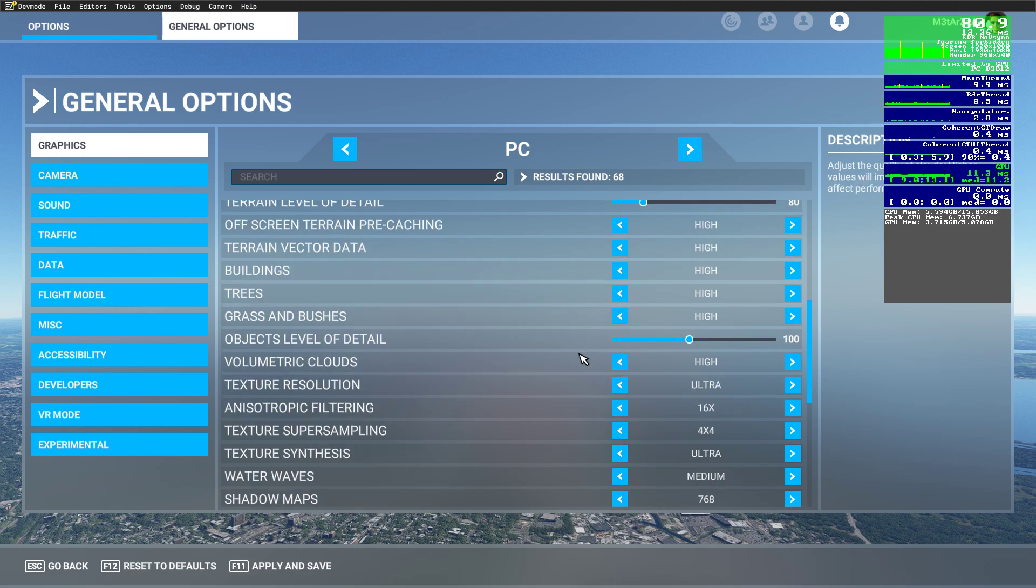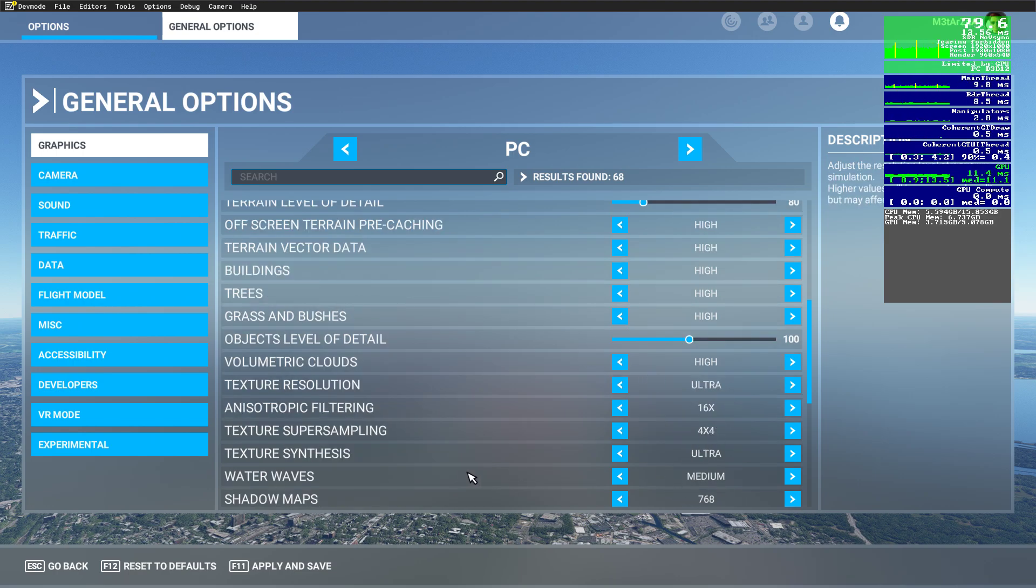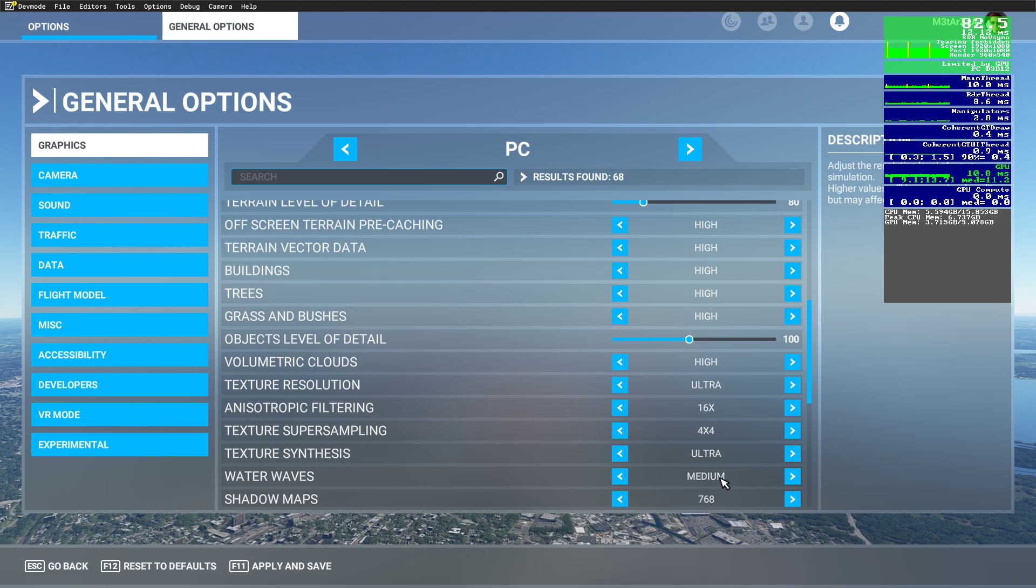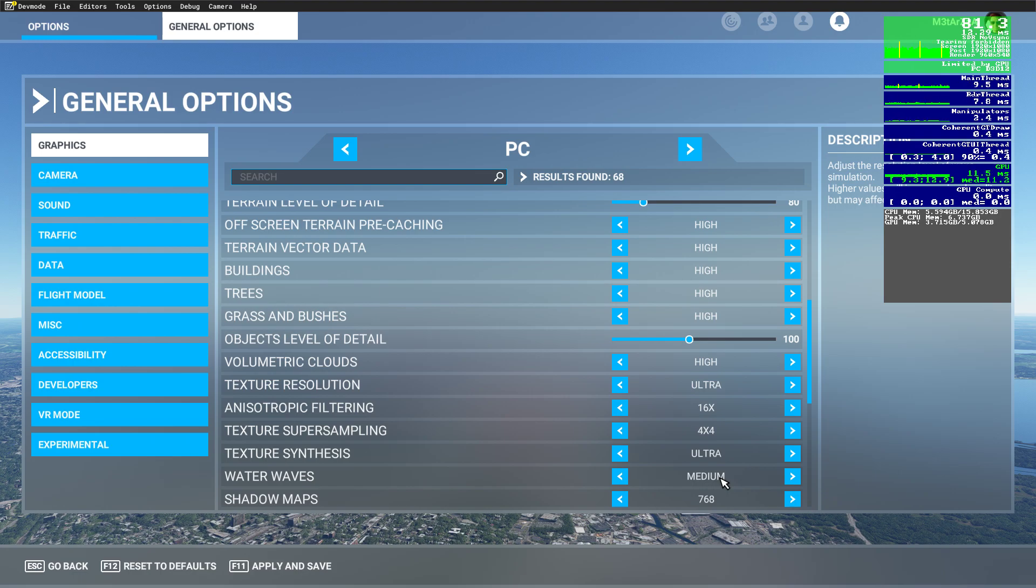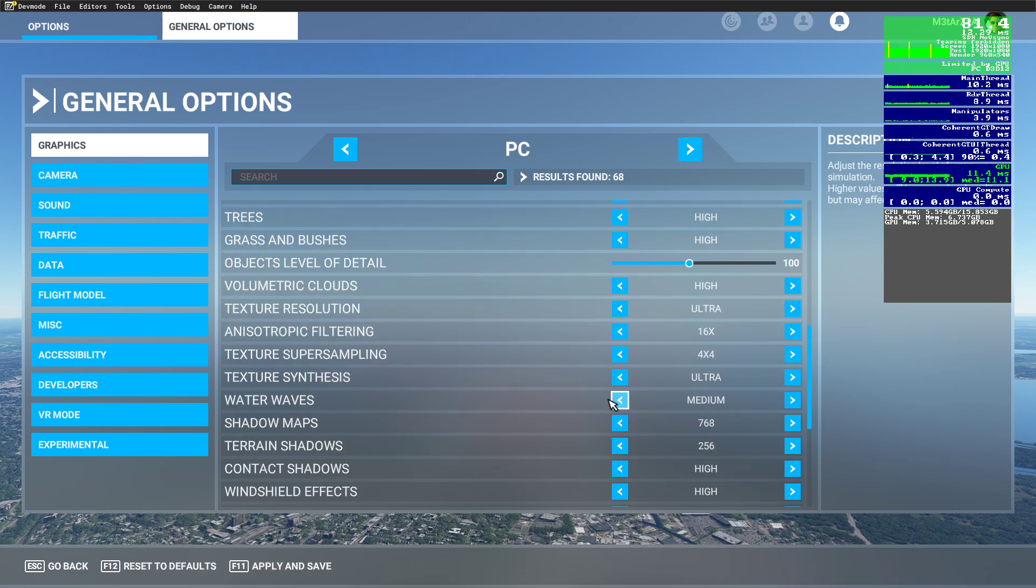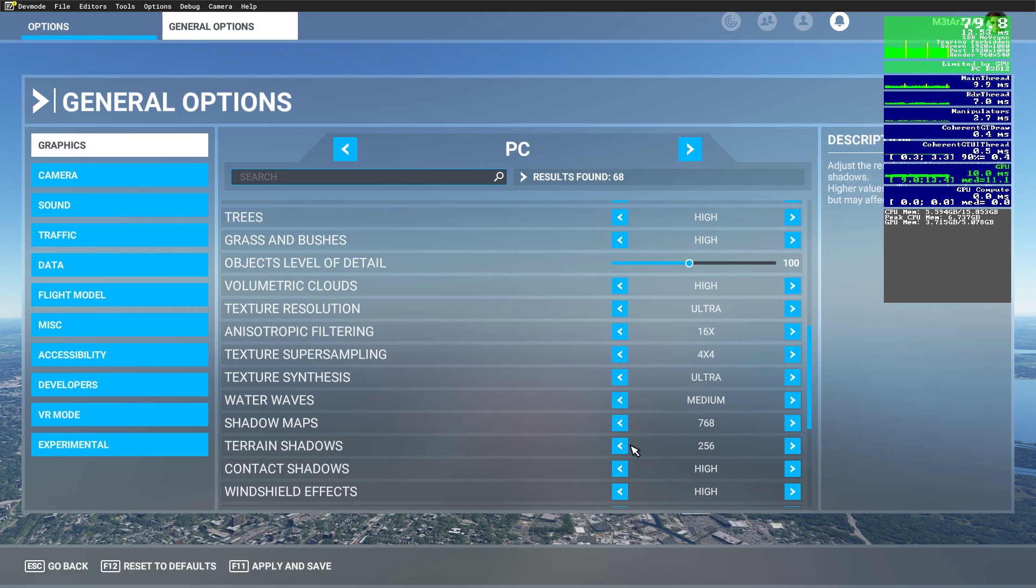You can see that there are still a few settings on ultra. Waterways, for example, are medium. You can increase this one if you're flying with seaplanes. If not, doesn't make sense to keep it higher because you will not see the difference when you're 500 feet above the ground. Shadow maps, terrain shadows, these are relatively low.